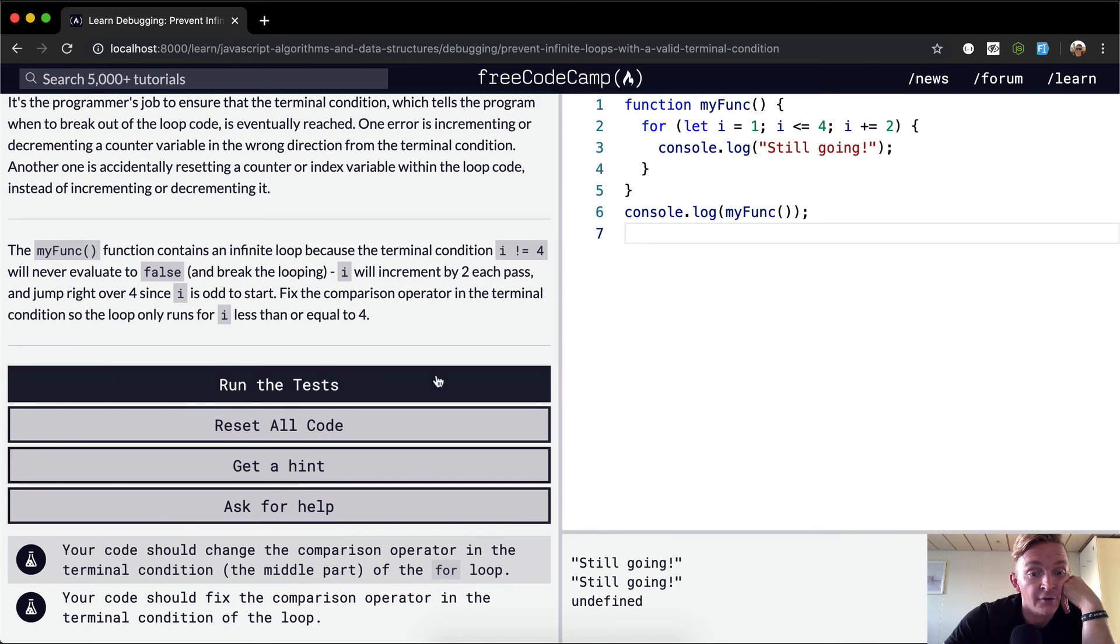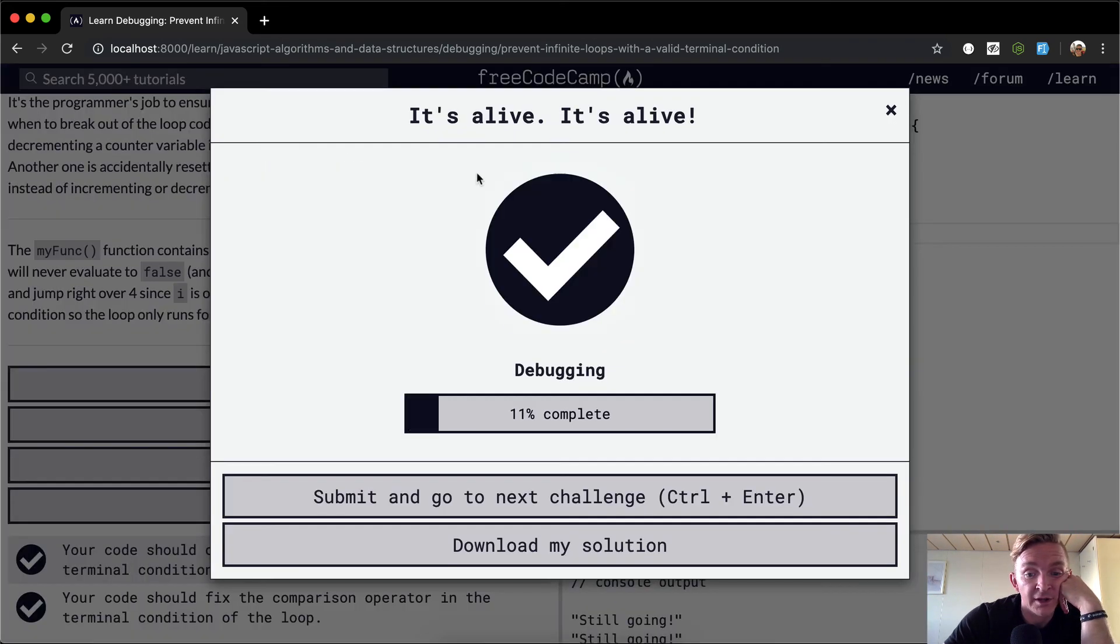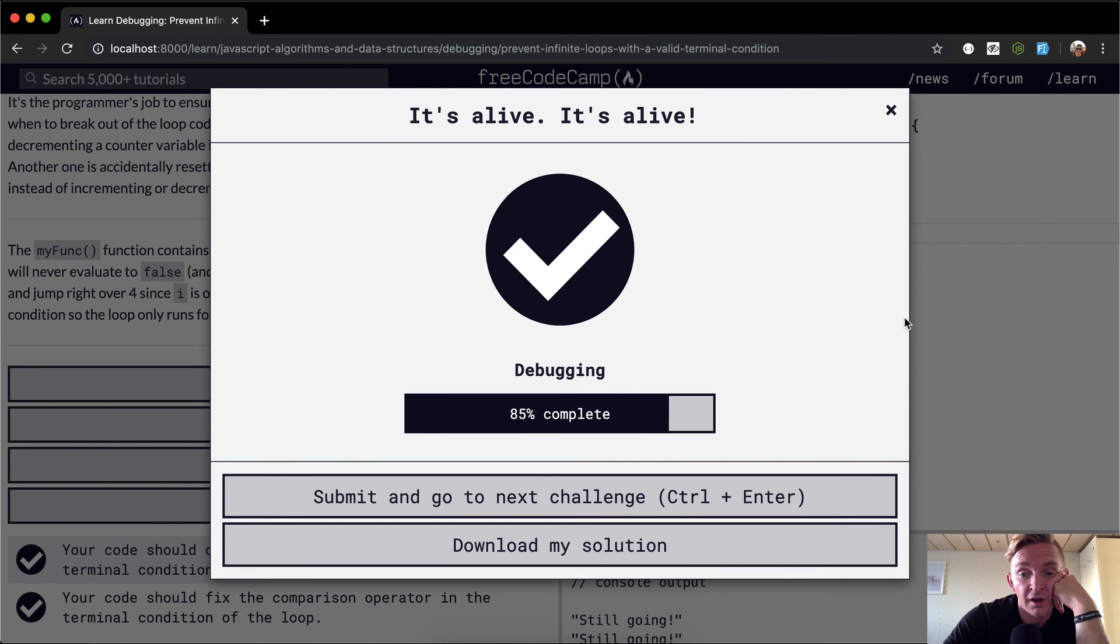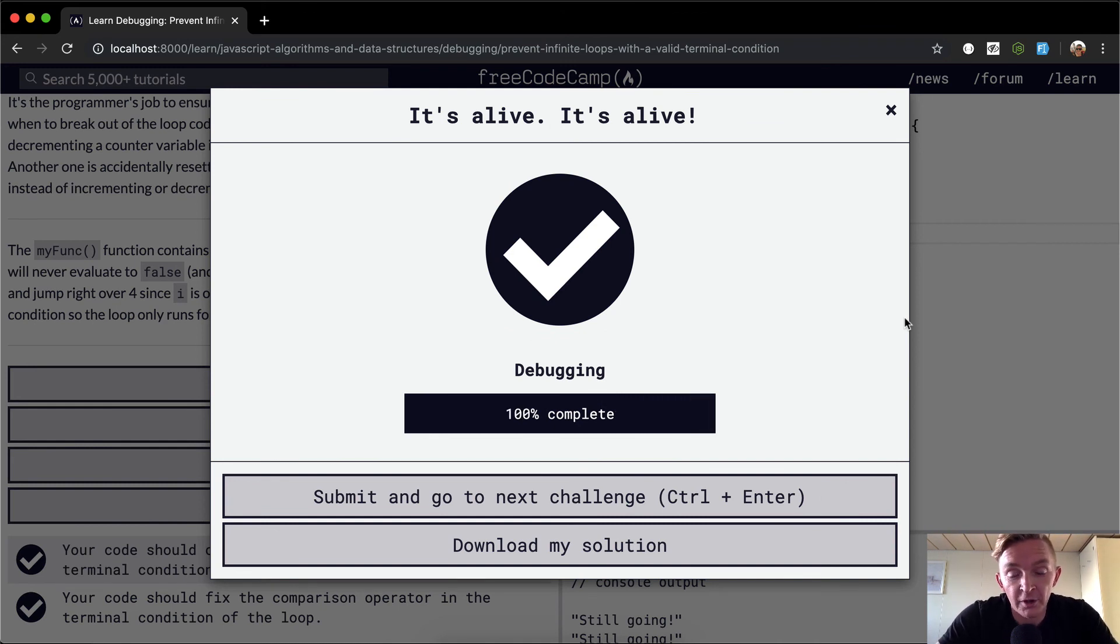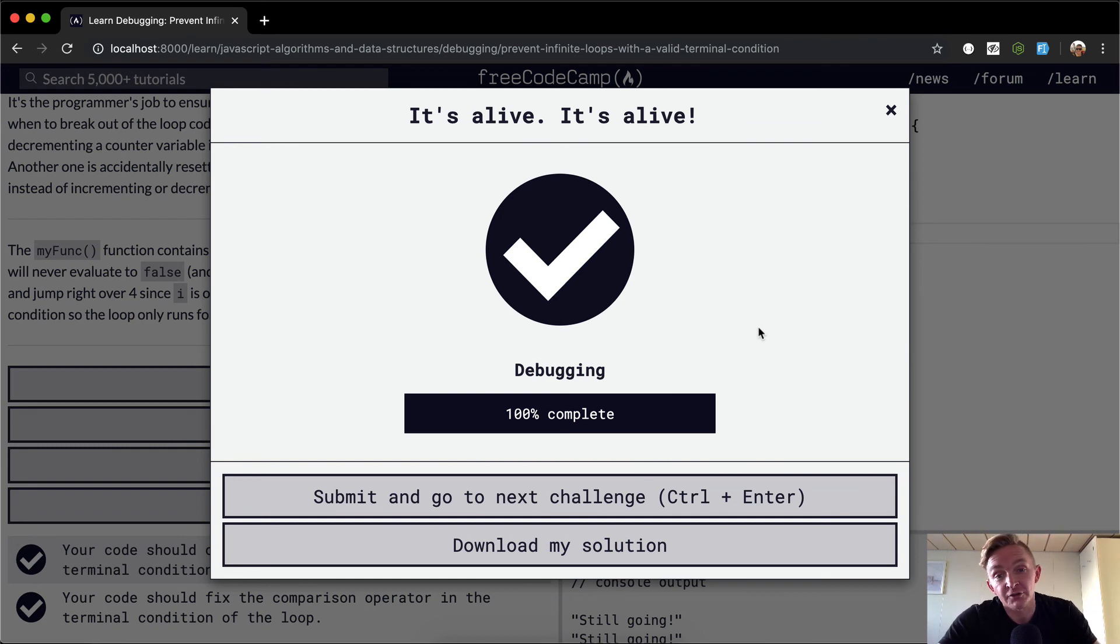And yeah, we run the test. I think that'll pass. Awesome. That's it for debugging. Hope you guys enjoyed this section. We'll move on to the next one, which is data structures, which is awesome. So looking forward to see you guys in the next video.